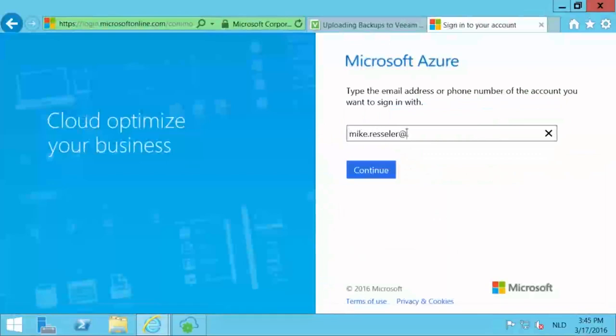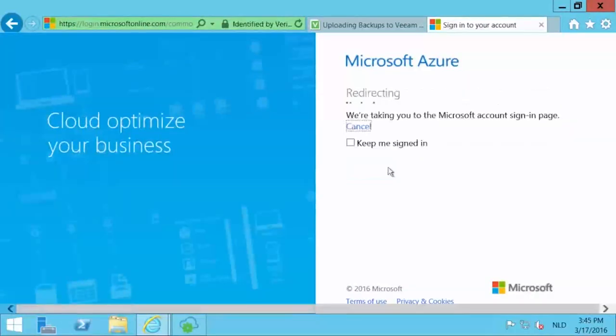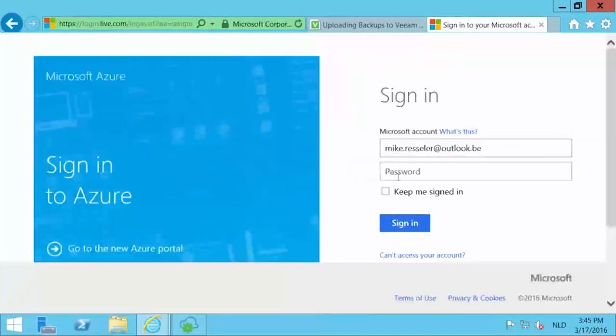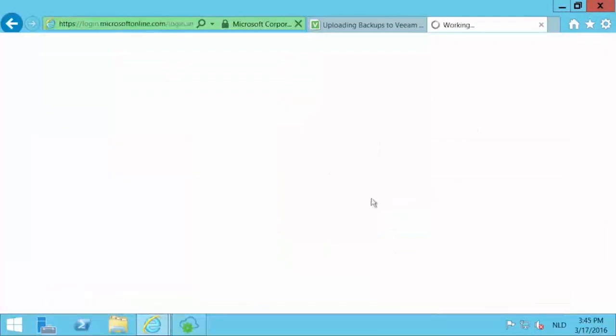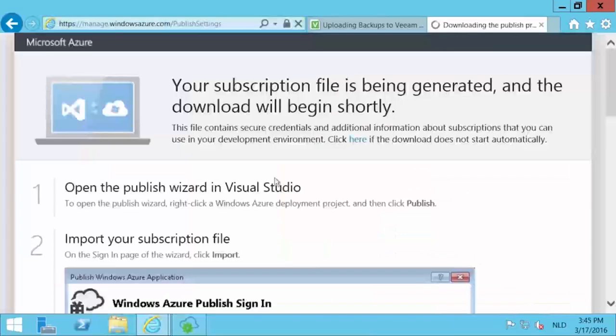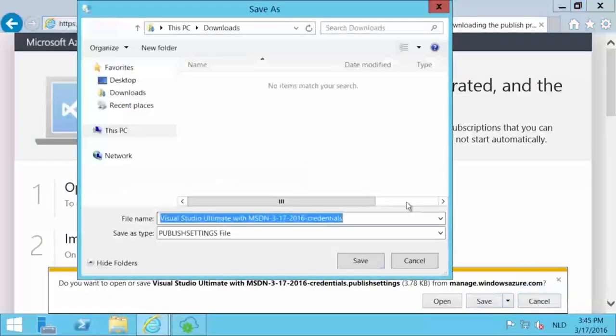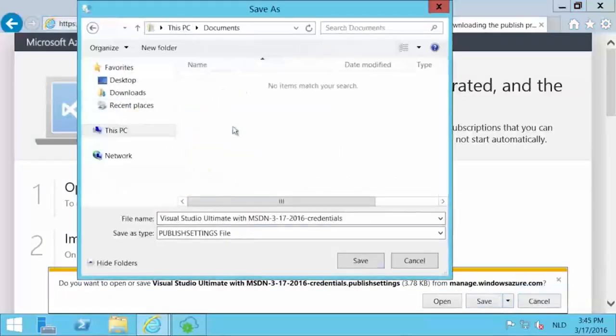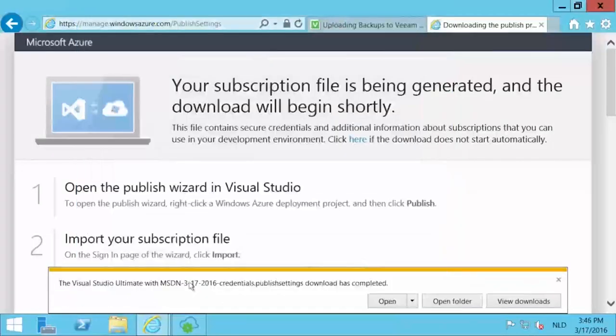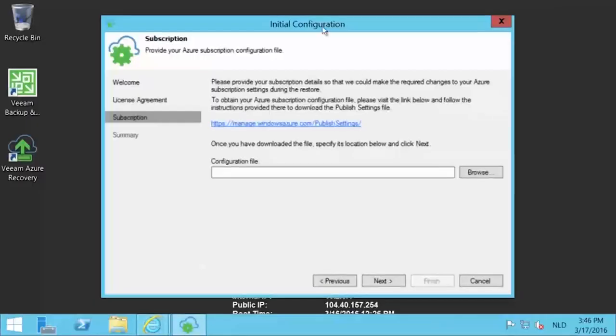You will be guided to a logon screen where you have to sign in with the credentials for your specific subscription. After signing in, a download will be initiated for that published settings file. Save it somewhere on the virtual machine.